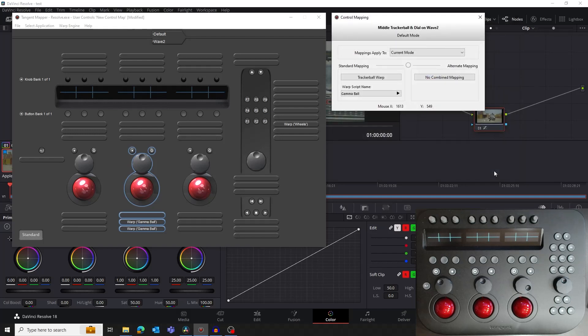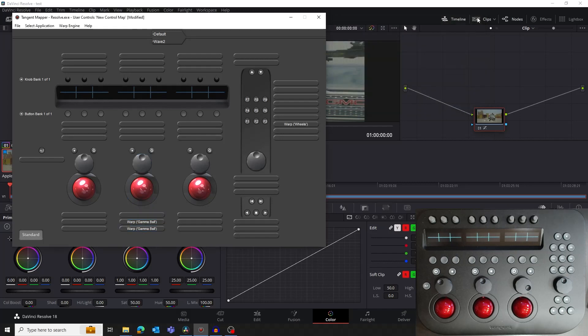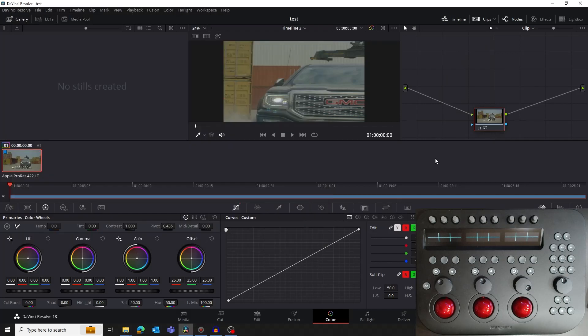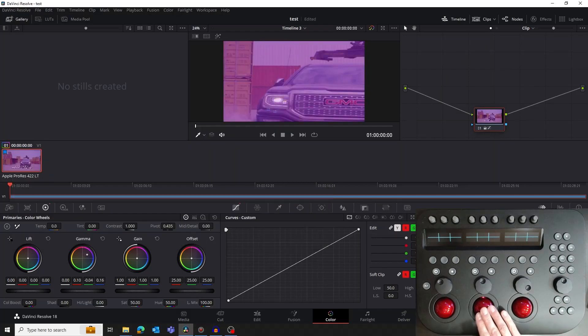Let's test what we've just done. Close the Control Mapping window and bring Resolve to the foreground. Now if we move the middle ball on the panel, you'll see that the gamma color wheel is also moving.